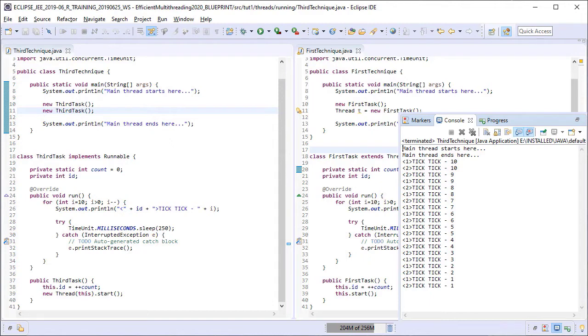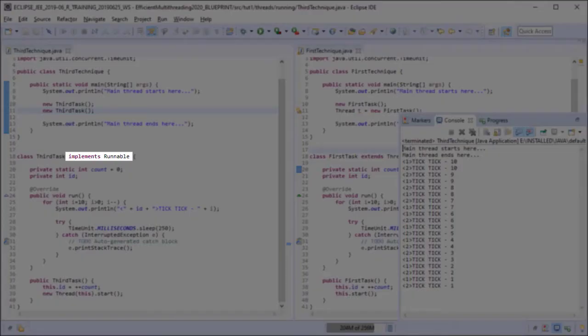In the end there are three differences between the first technique and the third one. Firstly in the third technique we have a task definition instead of a thread task definition, that is our third task here implements the runnable interface instead of extending the thread class.